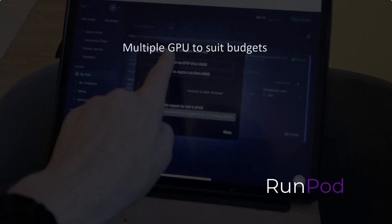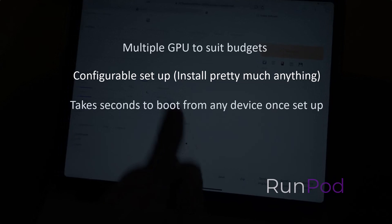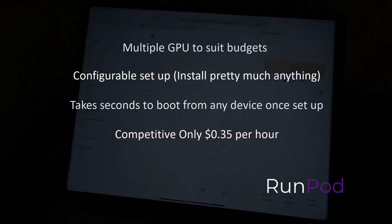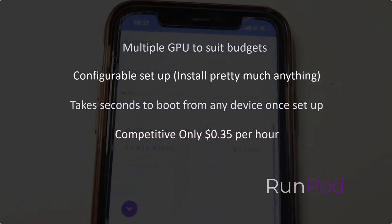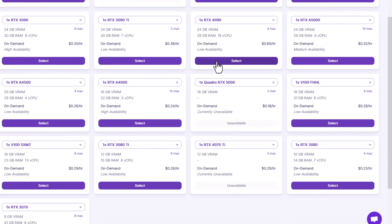The reason why I moved over is a multiple choice of GPUs to suit your budget, a configurable setup, you can pull your own programs in, it takes seconds to boot from a device once set up. For me it costs about 35 cents per hour, and I can store and share my workspace with others. I can pick my GPU — for instance here I'm running on an A5000 GPU at 35 cents an hour, which would cost approximately $1,500 to buy.